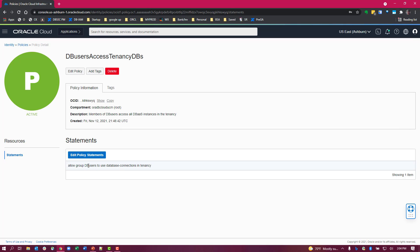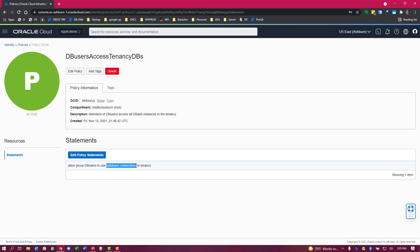In this particular one you see the same sort of access to tenancy using the database users as a group, but you'll notice we're using database connections as a resource for this policy.